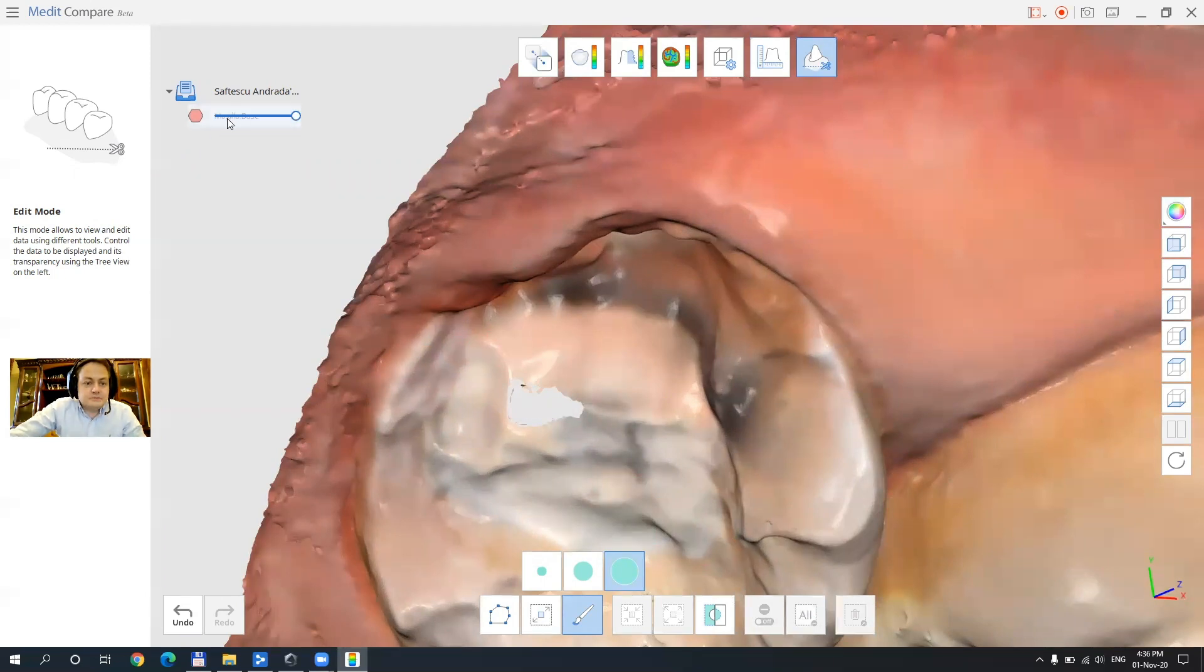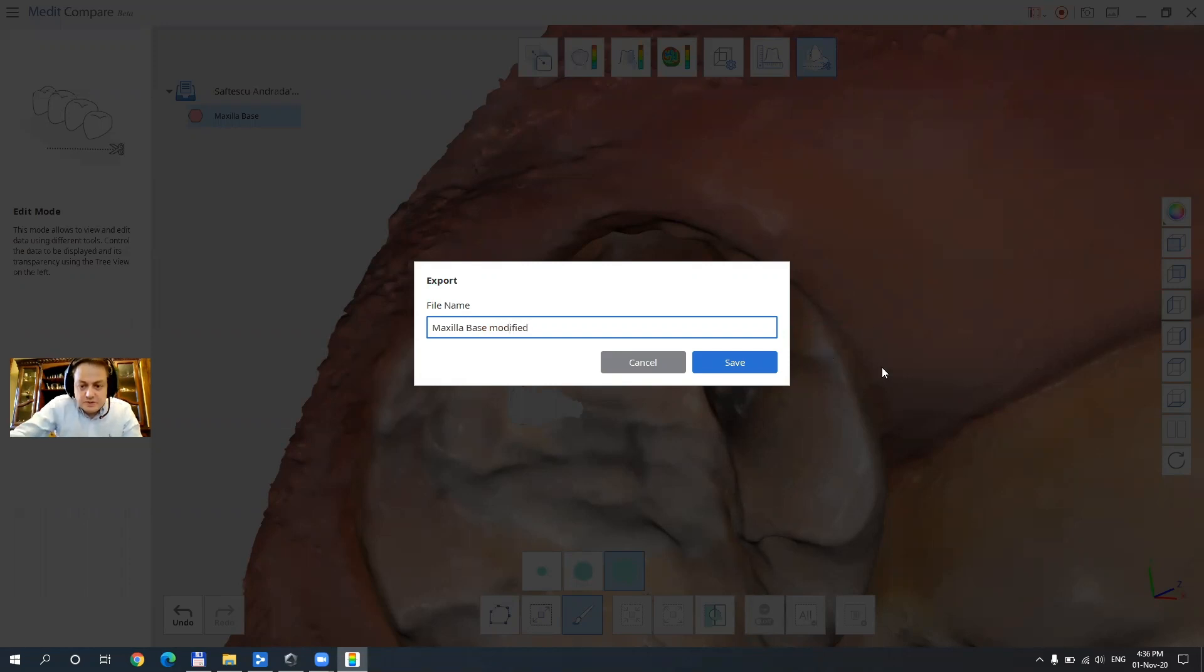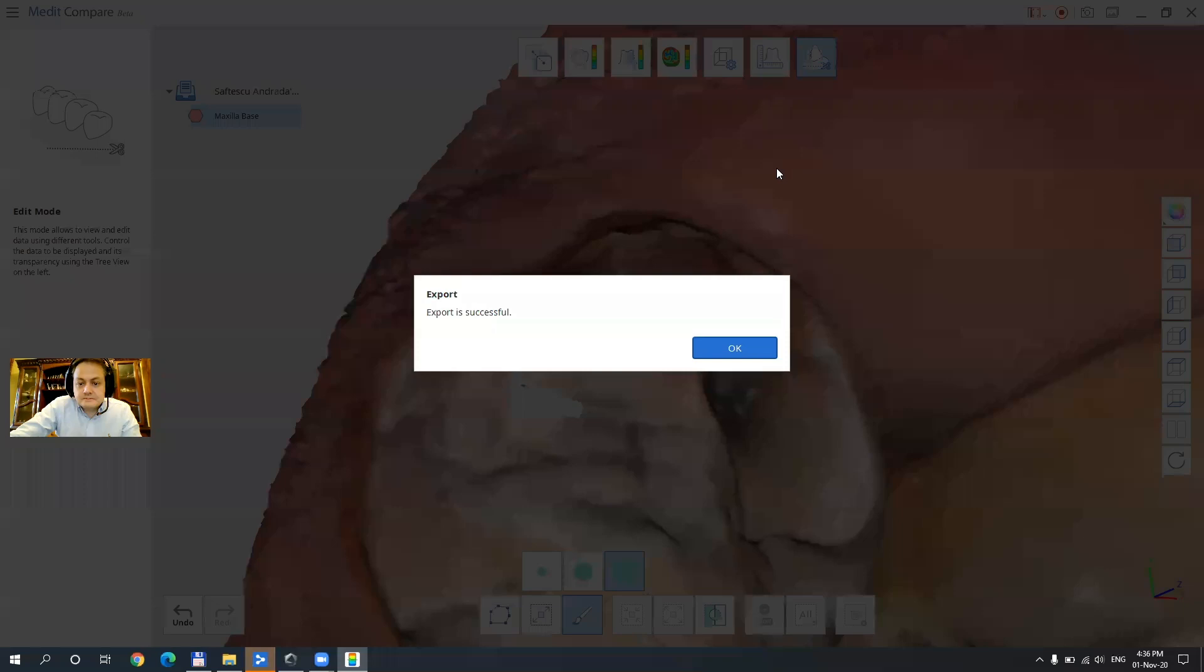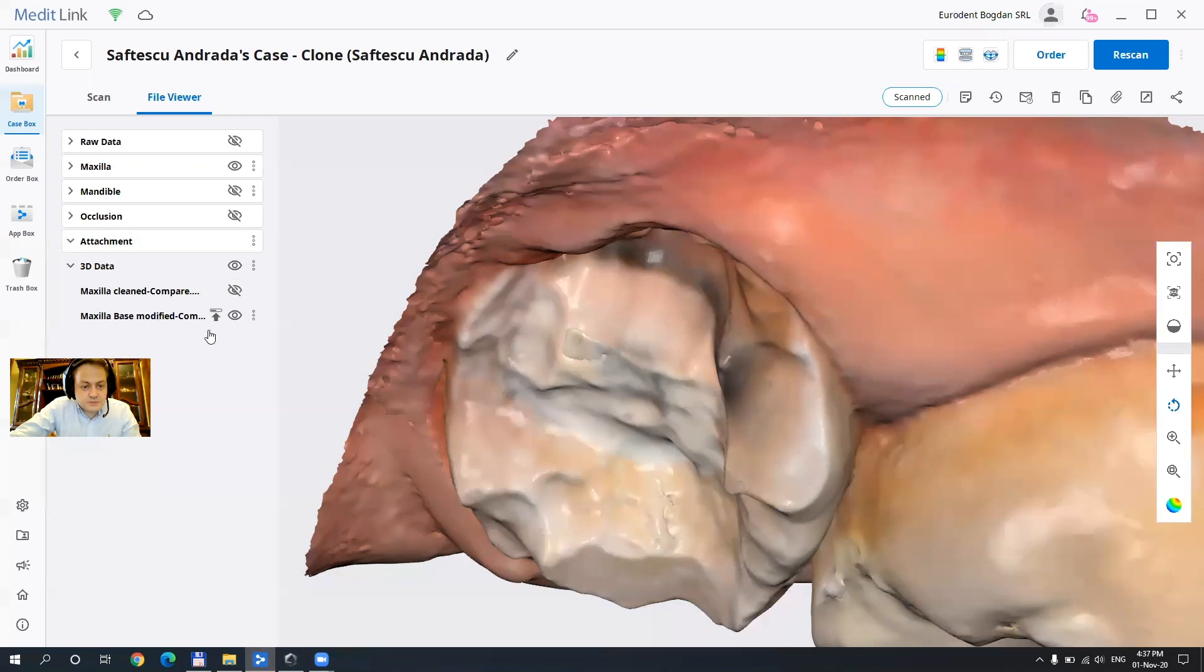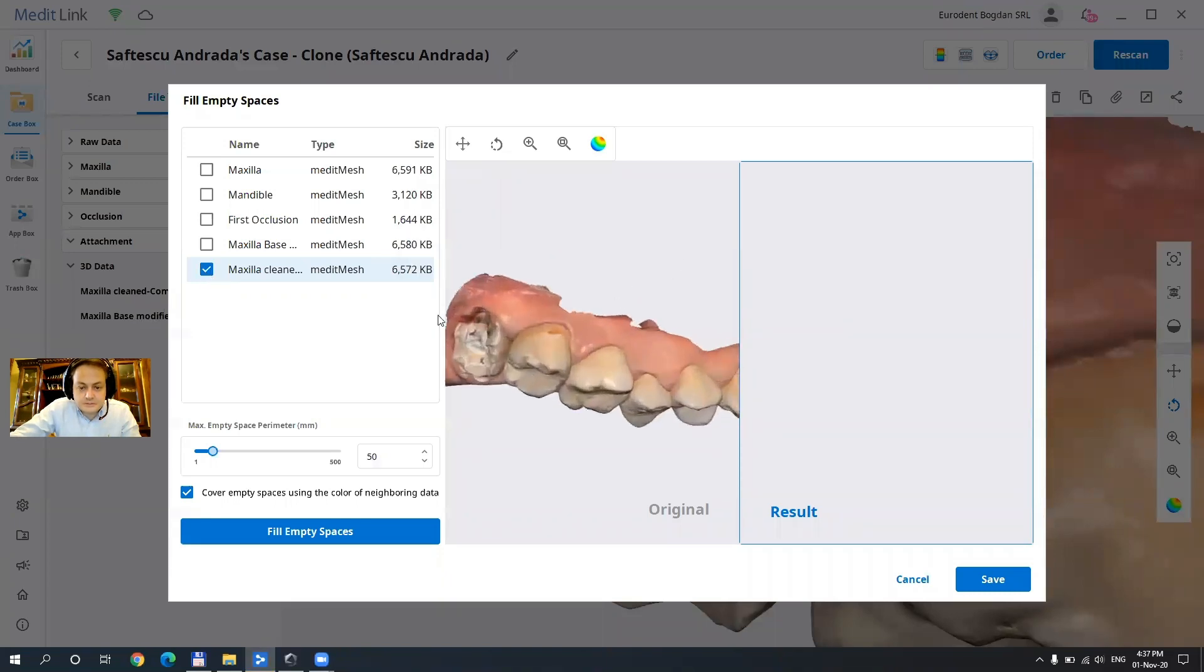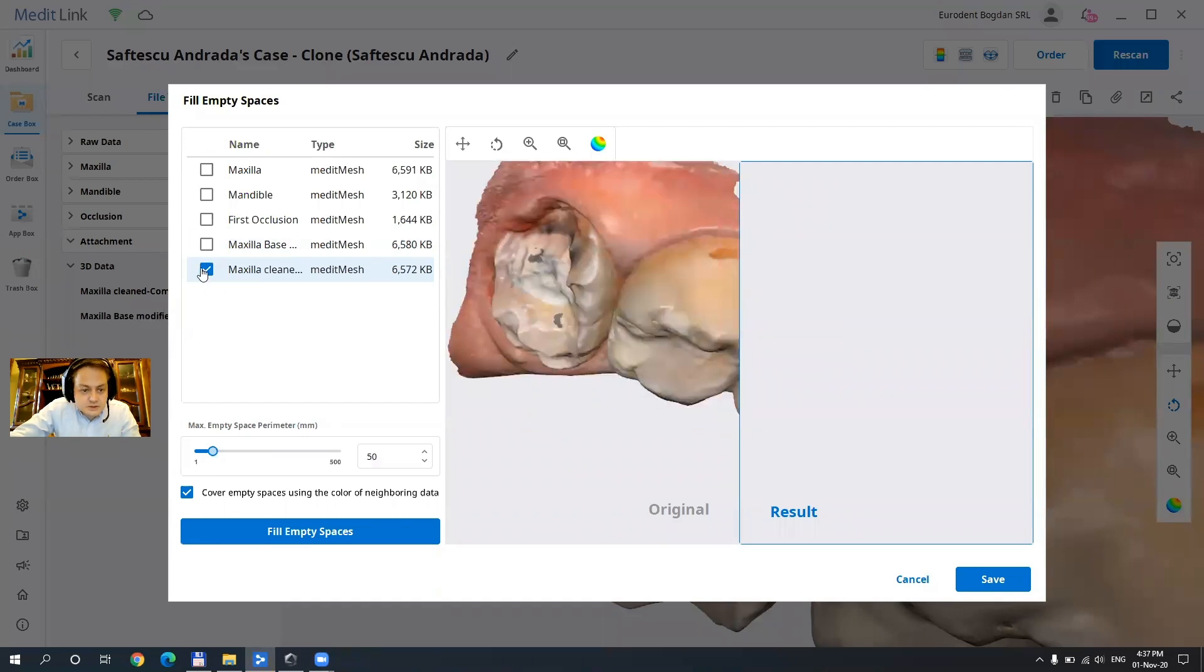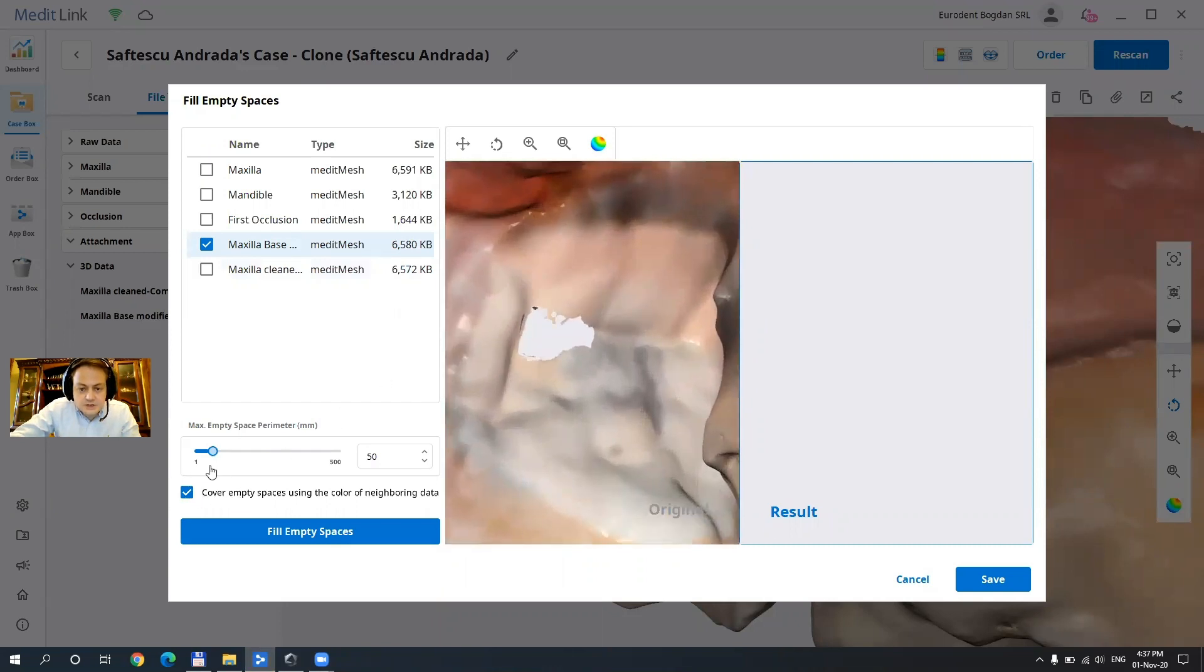And now if I exit the case but before I export the new maxilla base as a maxilla base modified I am going to be able to see it in the scan. Okay export is successful and right here if we see the treated data we'll be just able to close the hole that we just created with the closing tool. This is already close, just one second, yeah here we go.